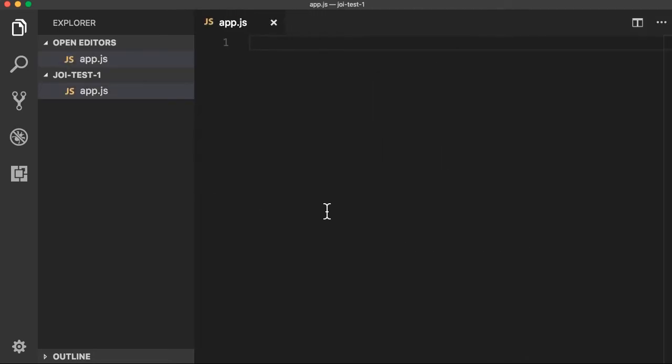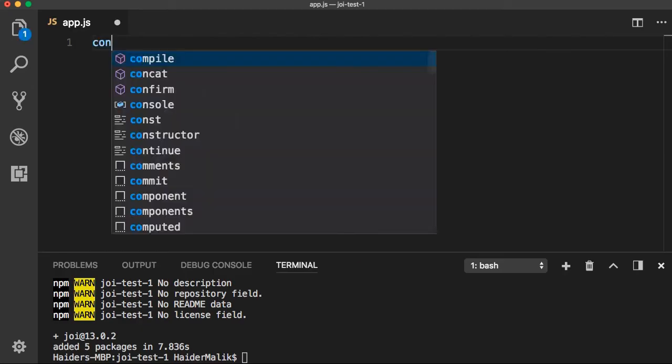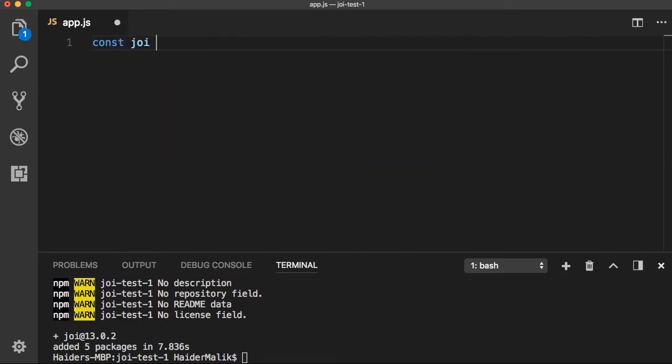Let me open the terminal. I need to install the Joi package: npm install joi. Then I need to import the Joi package.